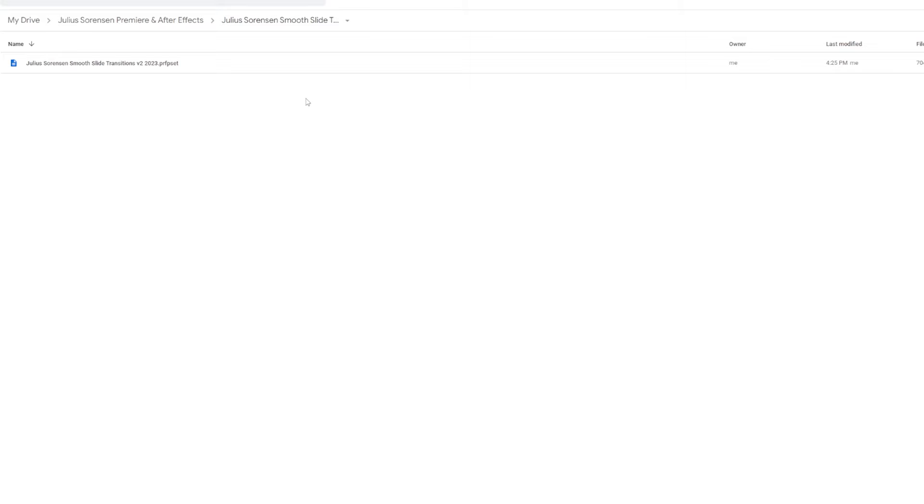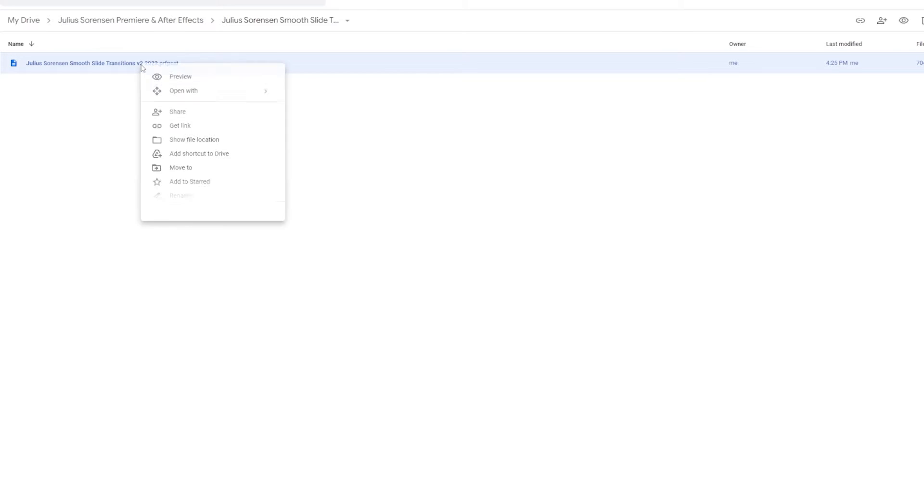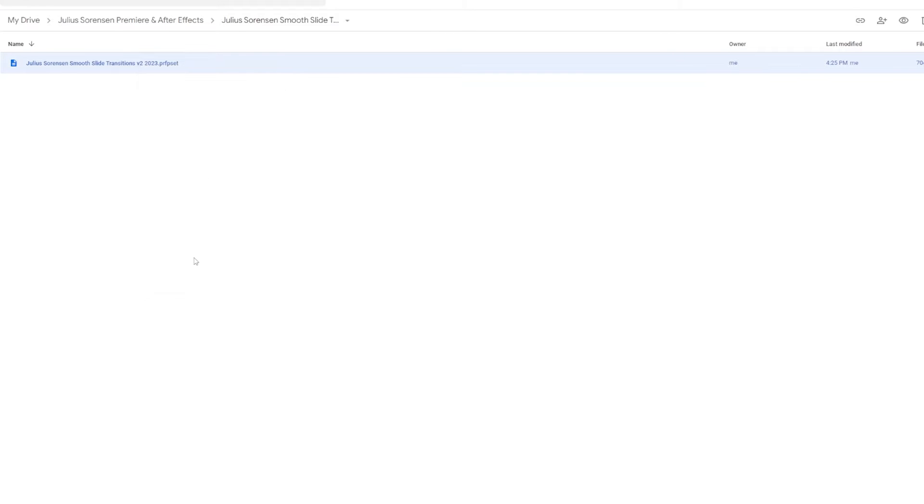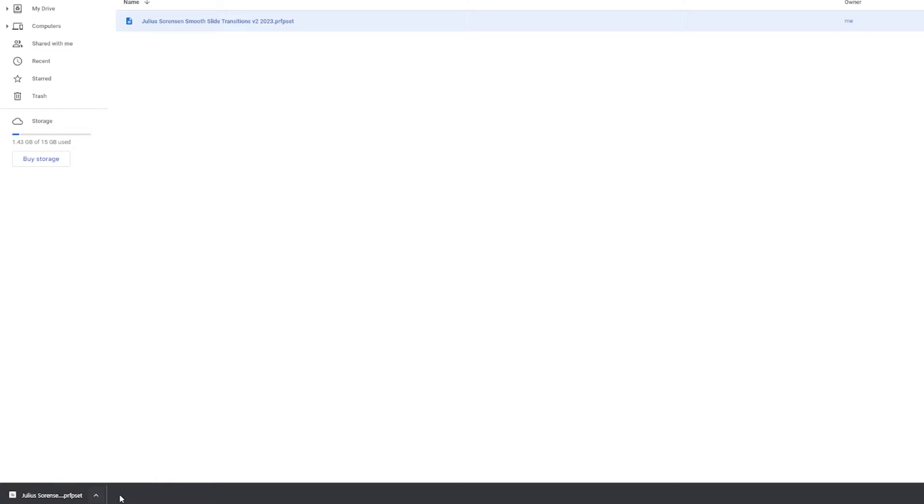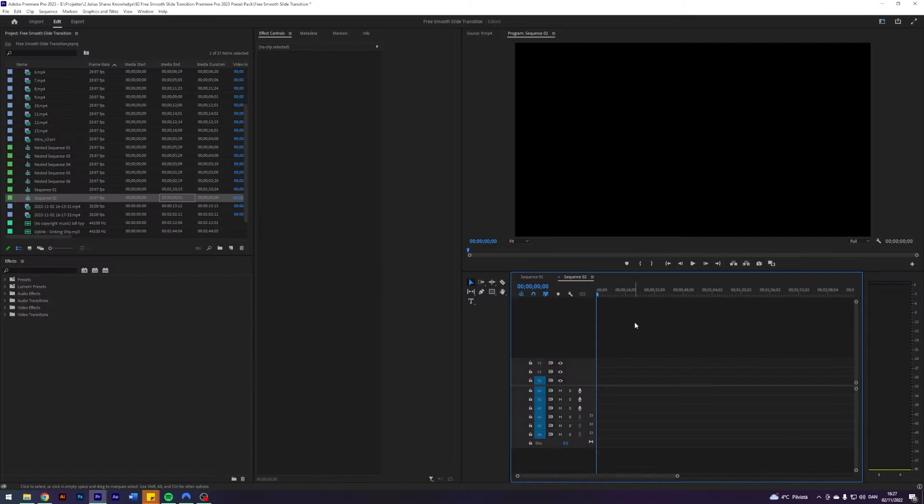Navigate to the link in the description. You should arrive at a Google Drive with a preset file called Julius Sorensen Smooth Slide Transitions version 2, 2023. Click on the file, right click, click download. You should see the download pop up in the bottom. Once it is done downloading,